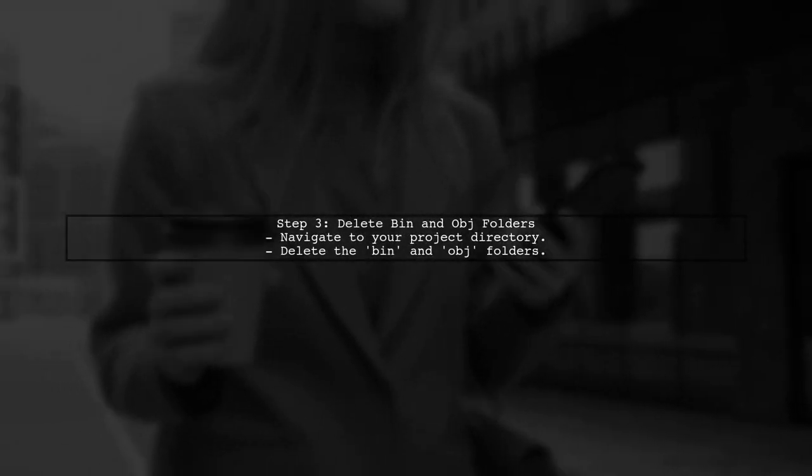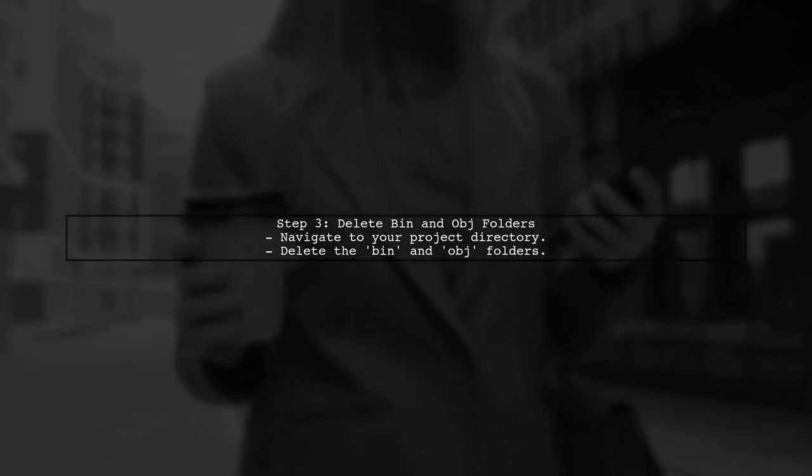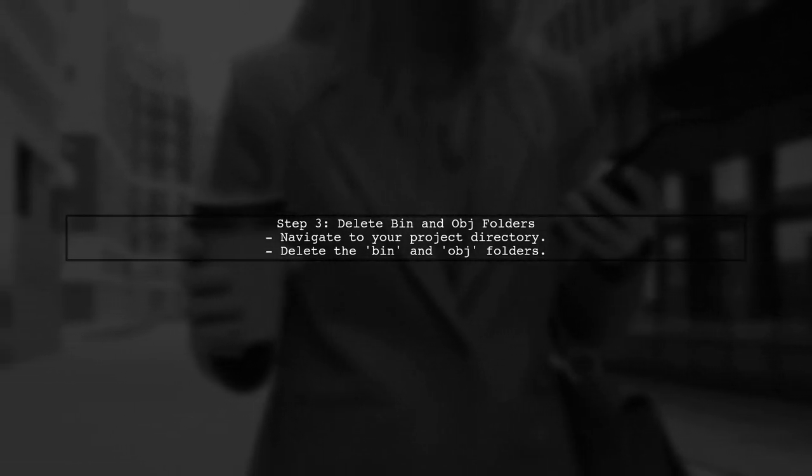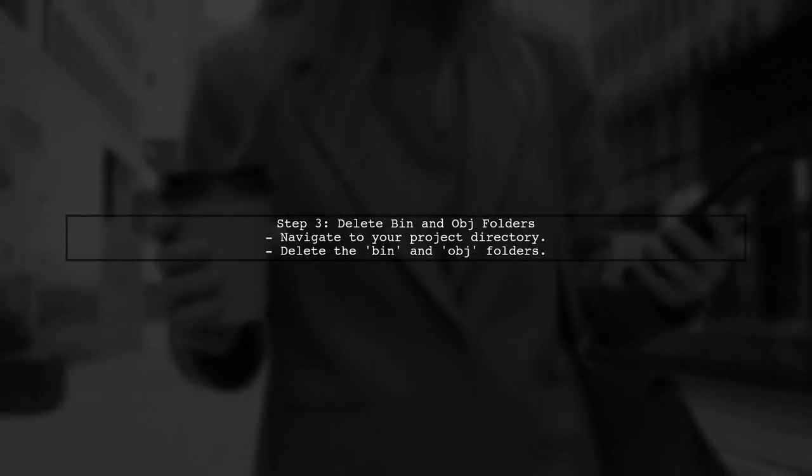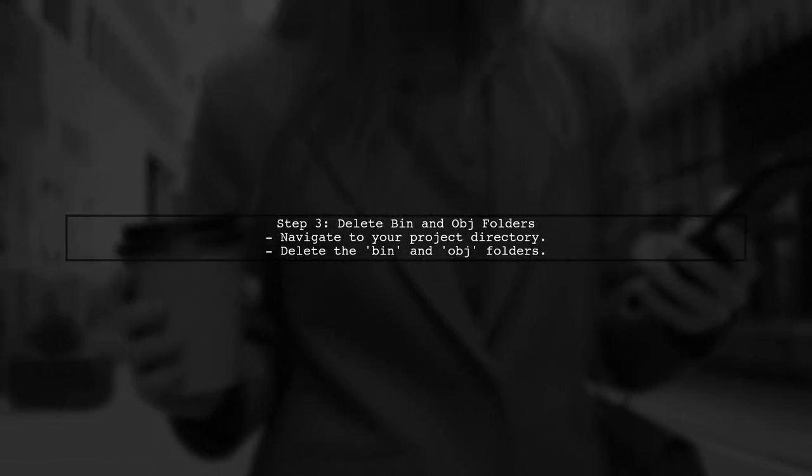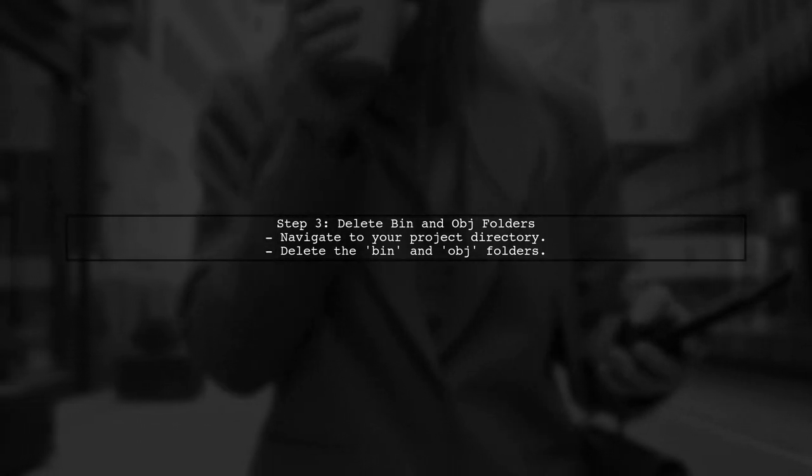If cleaning the solution doesn't work, consider deleting the BIN and OBJ folders manually. These folders can sometimes retain locks on files.